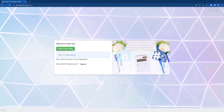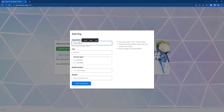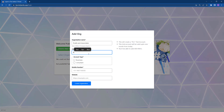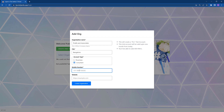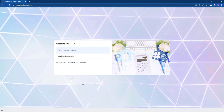Click on create free trial and fill up your details. Your free trial is now created — it's valid for one month.